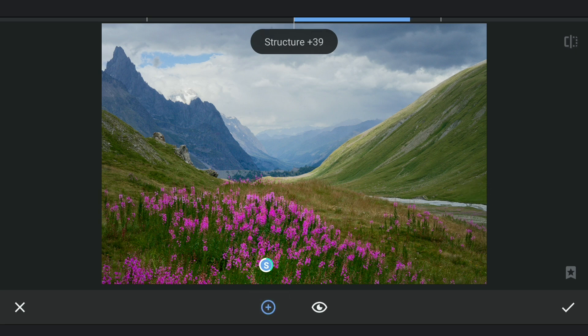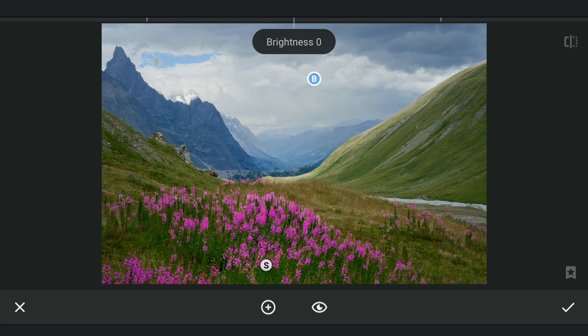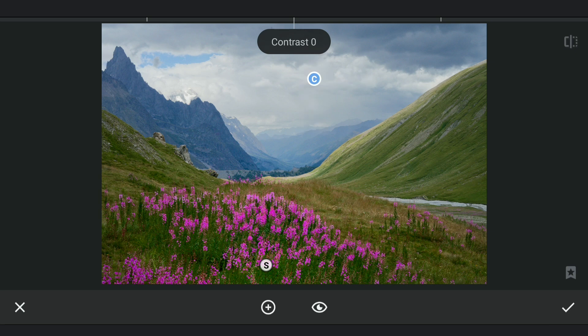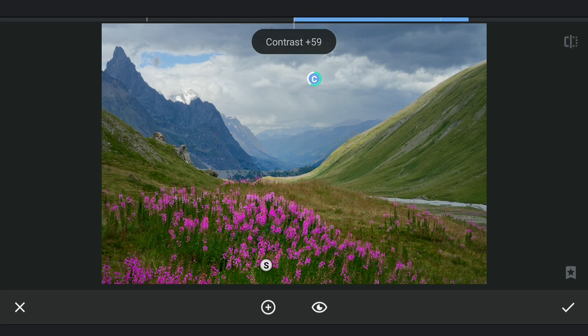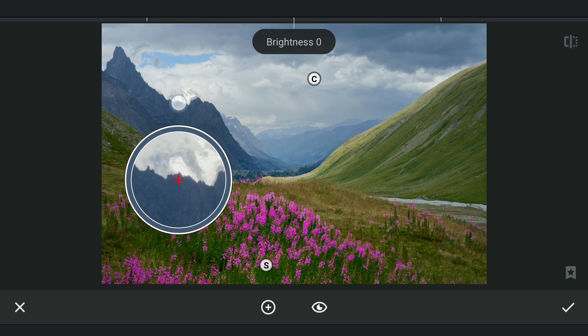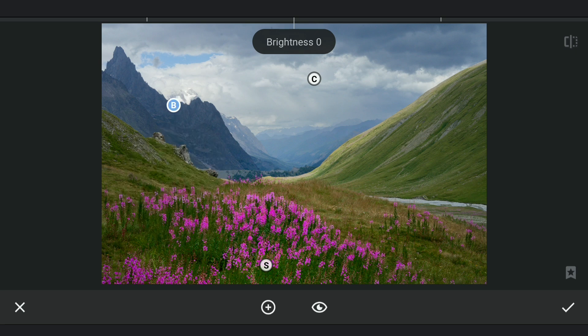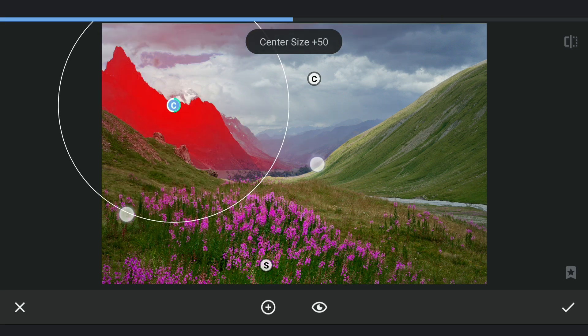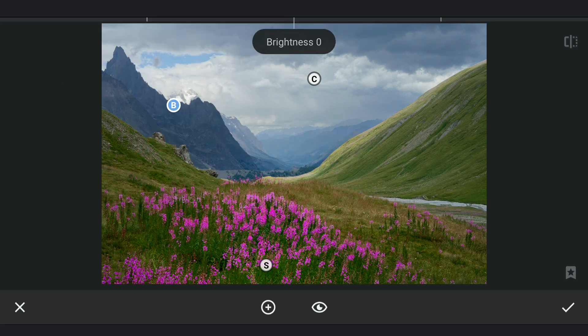One in the sky. Increasing the contrast to get more details in the sky. Also here on the mountains. Brightening just a bit.